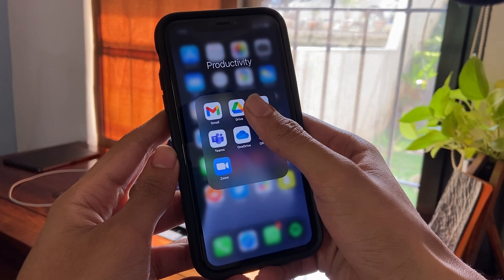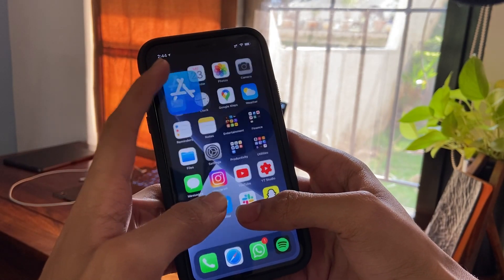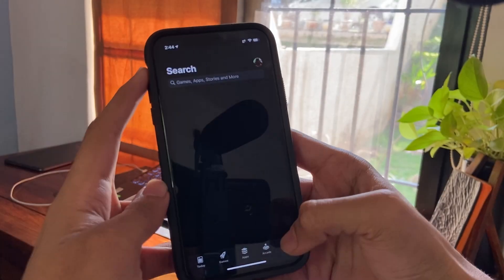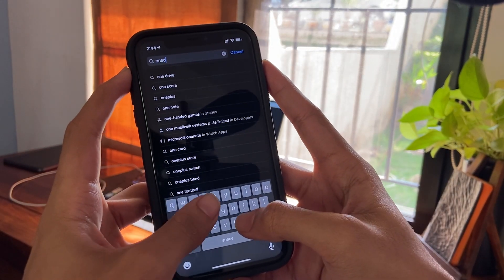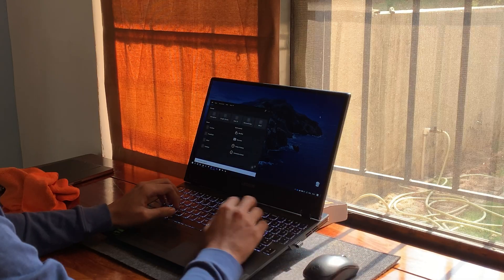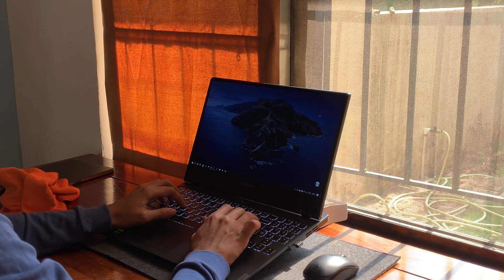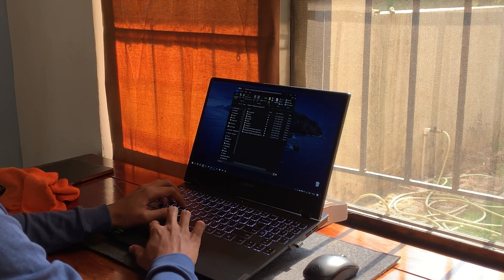So, first of all, download a cloud service application on your smartphone — this will be OneDrive or Google Drive. iCloud is available on iOS devices by default, so you can activate it in Settings. Once you have downloaded these applications, log in with your accounts, and then get onto your laptop. OneDrive is pre-installed on Windows 10. If you want to install iCloud or Google Drive, I will leave the links in the description. Once downloaded, log in on your PC with those same accounts.